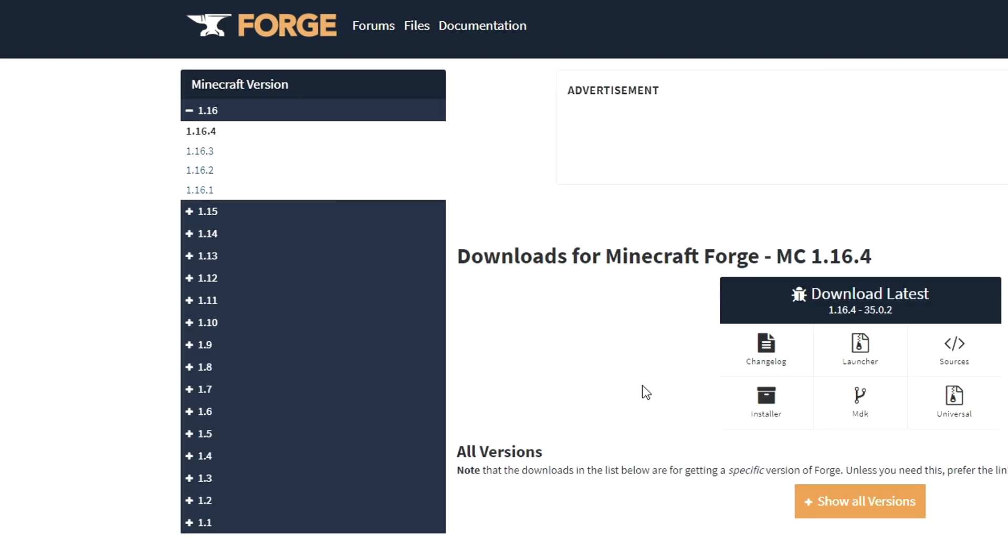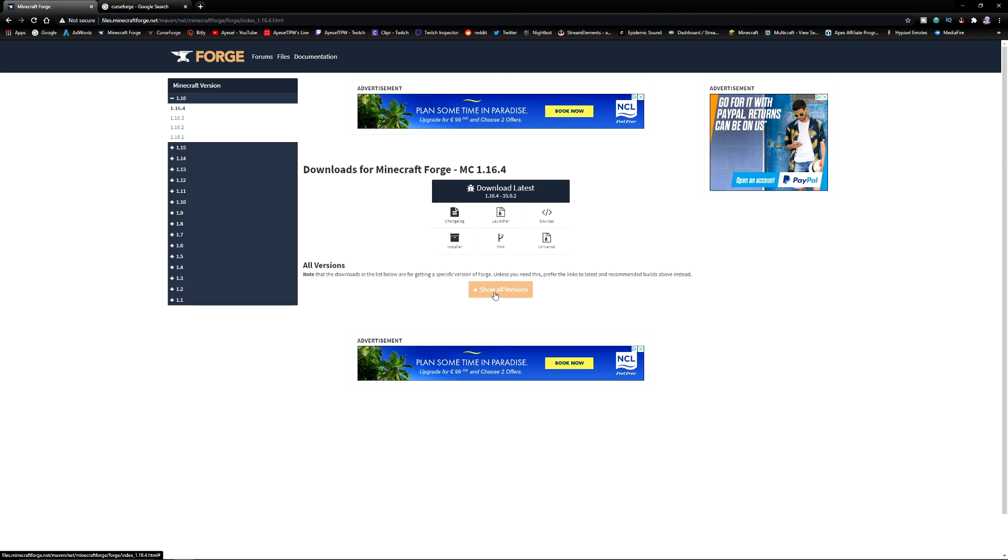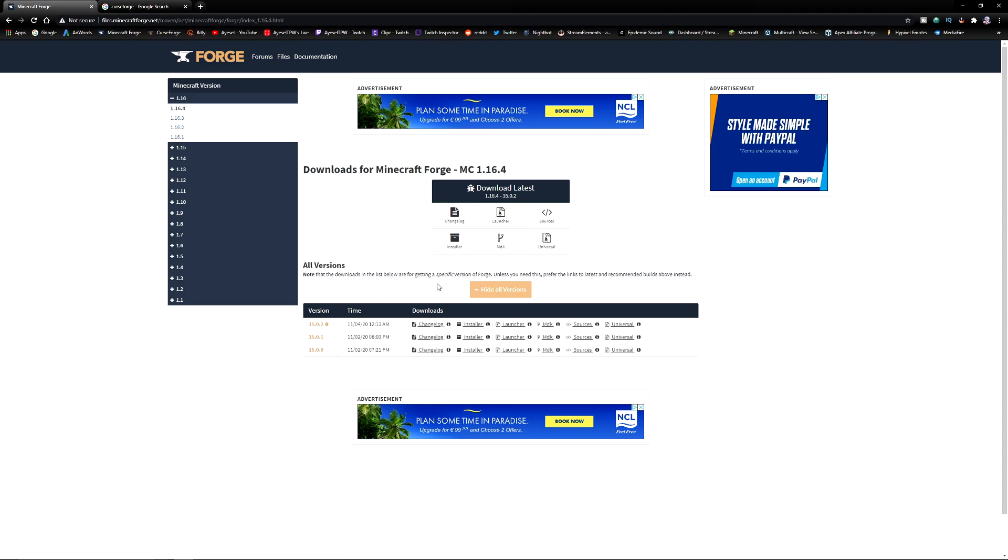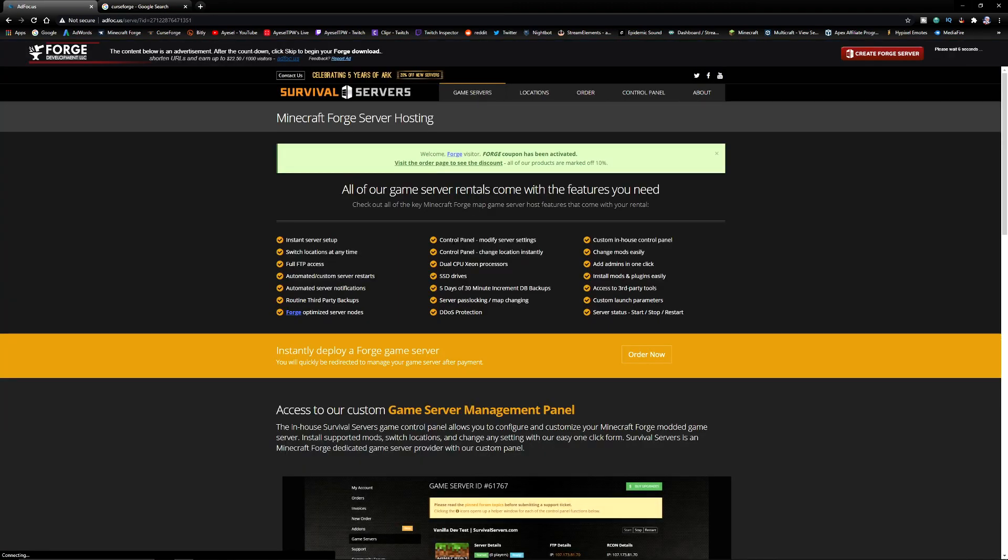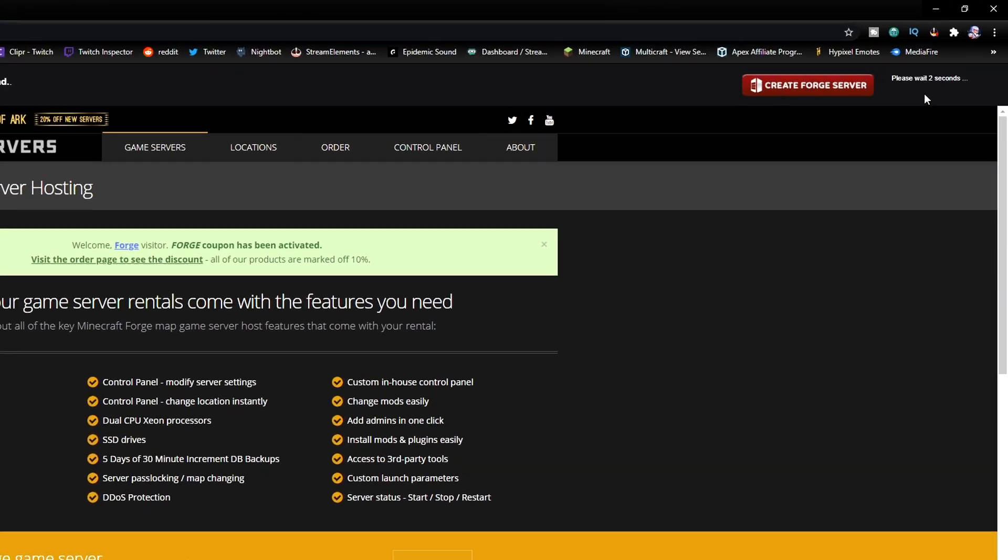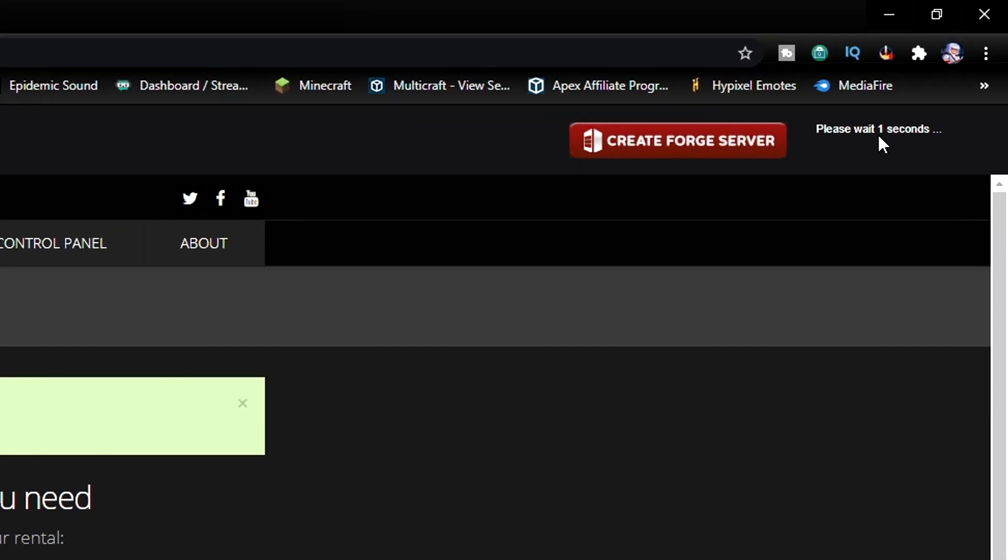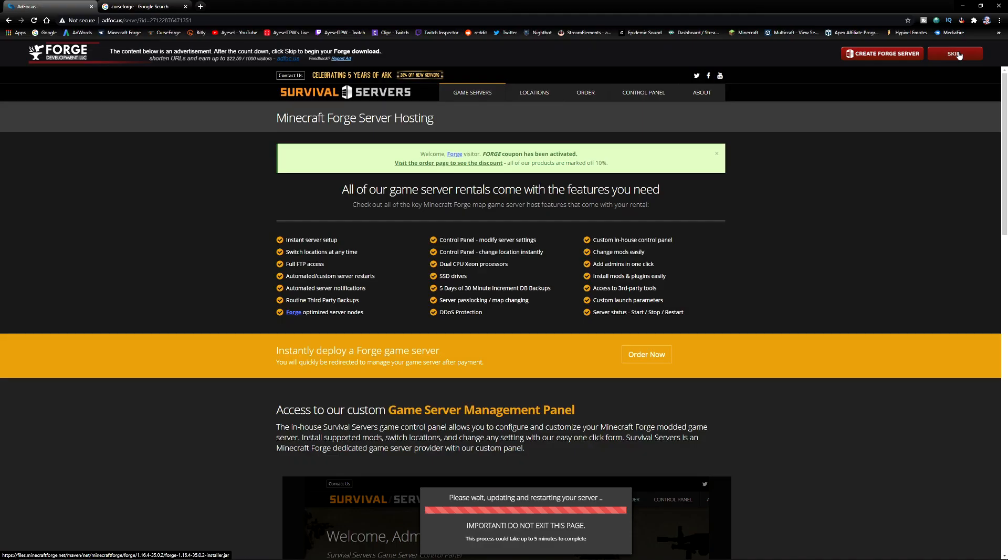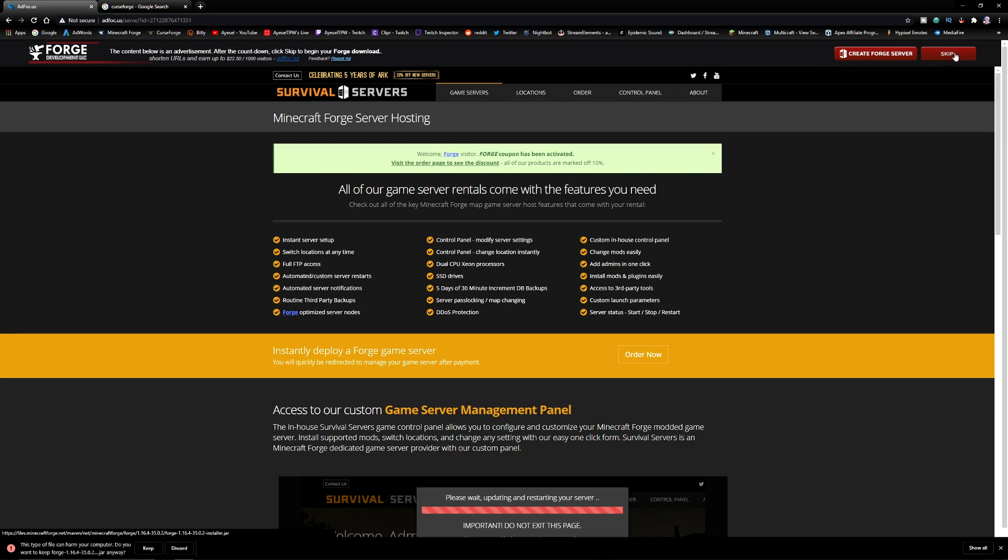Click on this. You can show all versions and you can download the version that you want. However the most recent one will be up here in this main box, click on installer. Once you click this it's going to bring you to an ad focus page. On the top right hand side of the screen here you're going to see a countdown timer. Wait for that countdown to skip. When a skip appears press that.